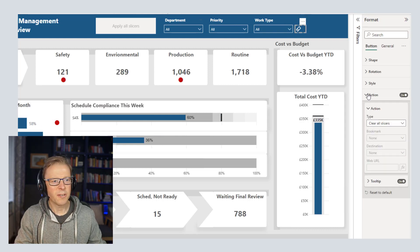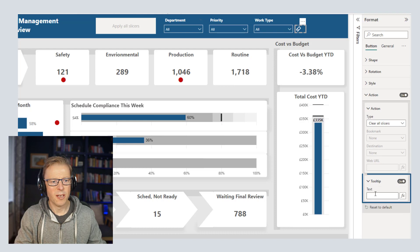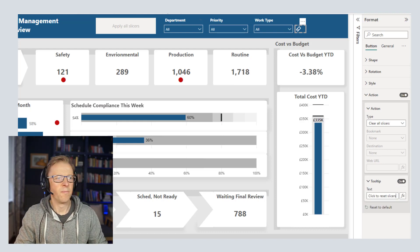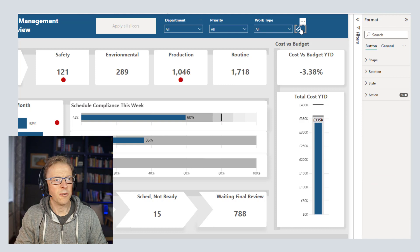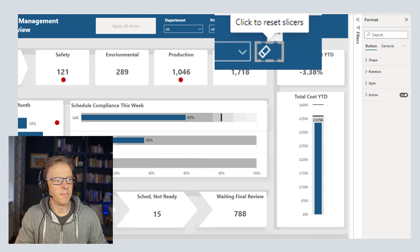I'm also going to add a tooltip. I'll go to the button, go under Action, and here's the tooltip at the bottom - I'll add some text. So if I hover over it now, it shows 'Click to reset slicers'.